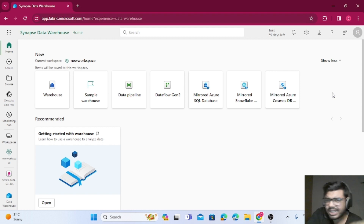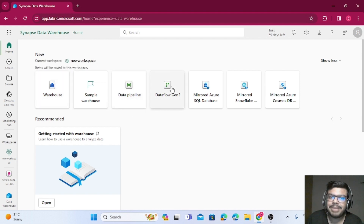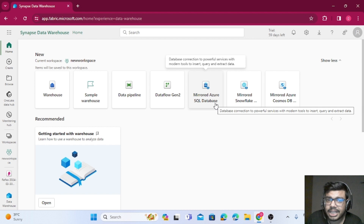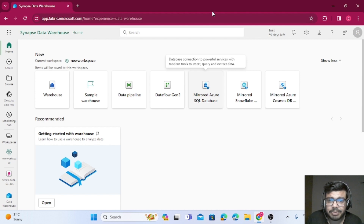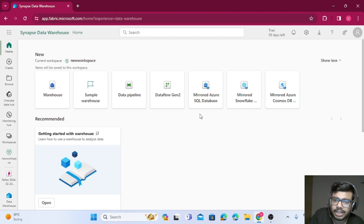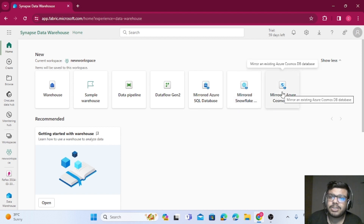I'll create a detailed video on warehouse schemas separately. In the Data Warehouse experience, you can create a warehouse, use data pipelines and dataflows, and also mirror your Azure SQL database — useful if your company already uses SQL Server and you want to offload reporting queries from the primary server. You can also mirror a Snowflake database and a Cosmos DB. All these mirroring options are available in the Data Warehouse experience.